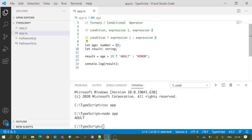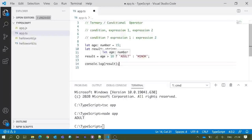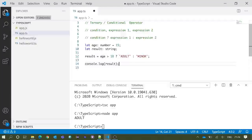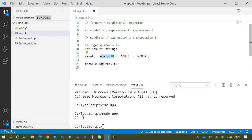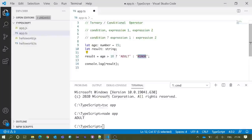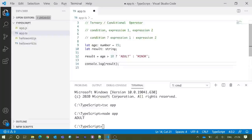Now the value 15 is not greater than 18, and this should return false, so the result value should be minor. We will save and execute once again.